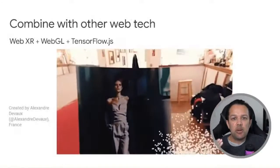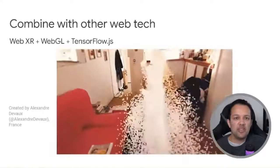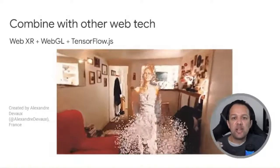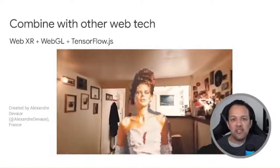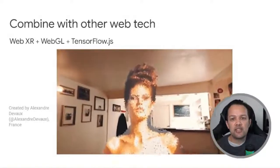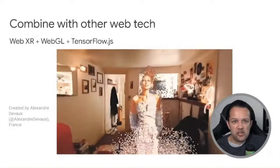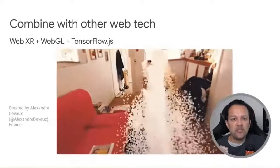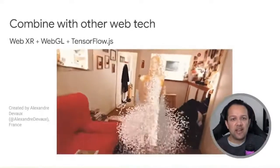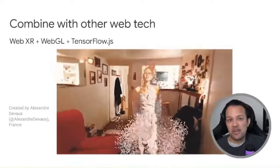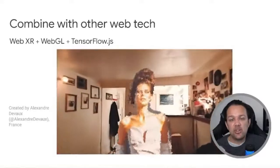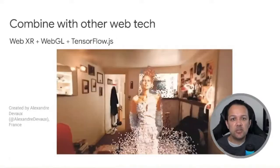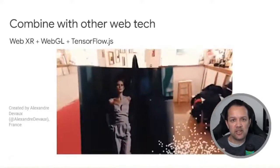Finally, we have one more example from the community. Someone managed to bring an image of a model from a magazine to life using WebXR and WebGL. Note that even with these fancy particle effects and machine learning running in the background, this is running on a two-year-old Android device, and the performance is still great.